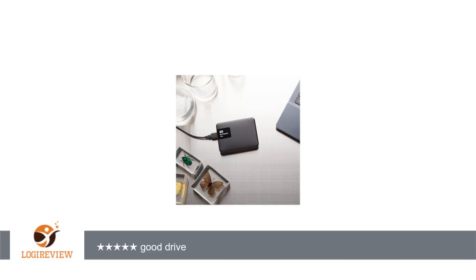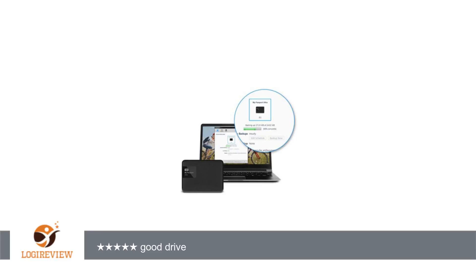They are pretty similar, so get what is cheaper, unless you need the 3TB (they never had one before). New model: WDBBKD0020BBK-NEN. Old model: WDBMWV0020BBK-NESN.